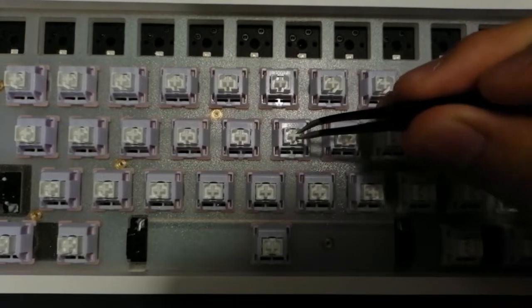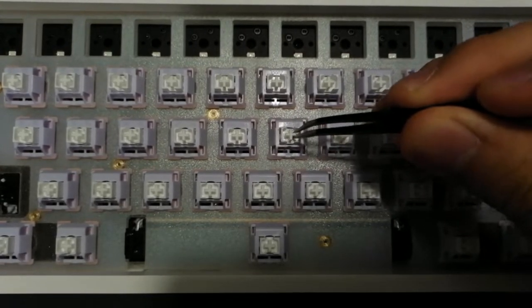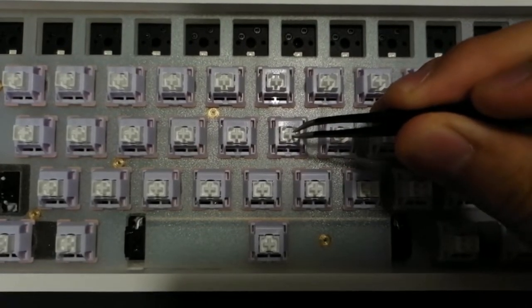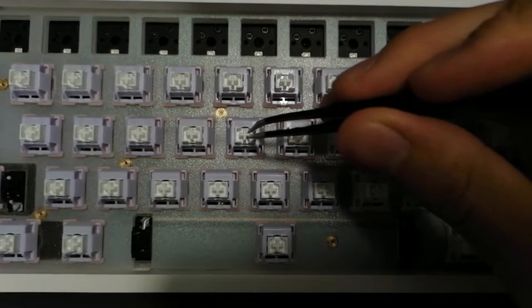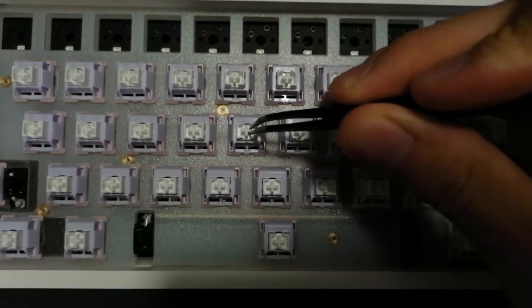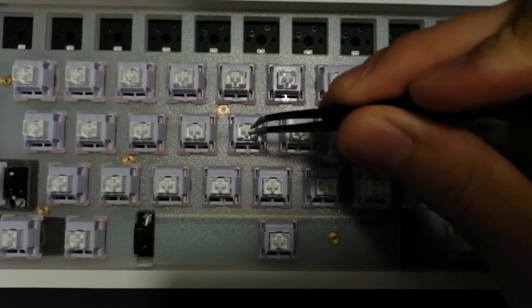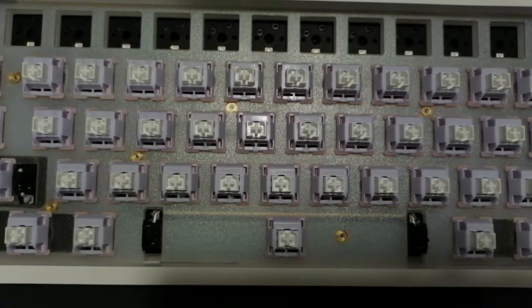This switch is a bit wobbly in both the housing tightness and stem wobble. Filming will definitely benefit the switch housing tightness but I'm not sure about the stem wobble. Here's a sound test in stock form.